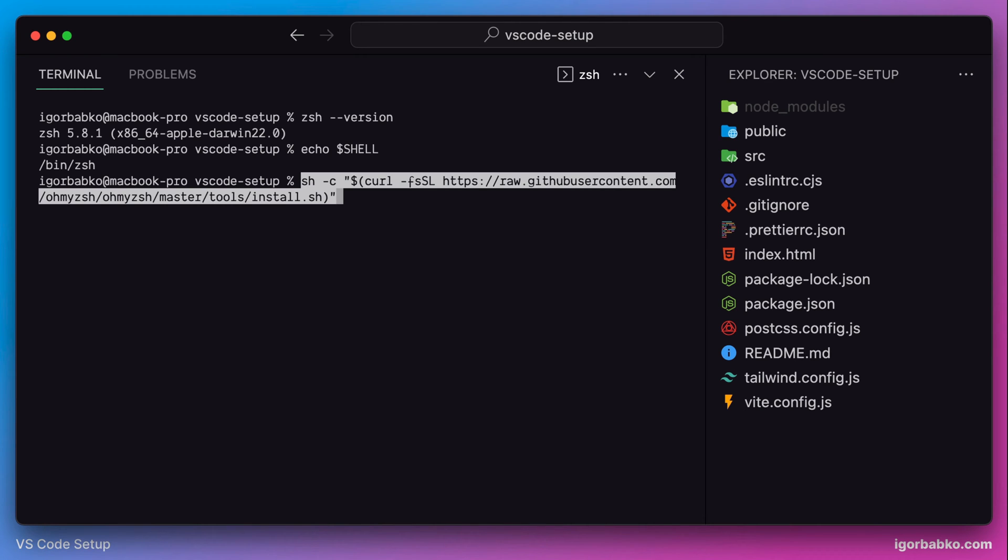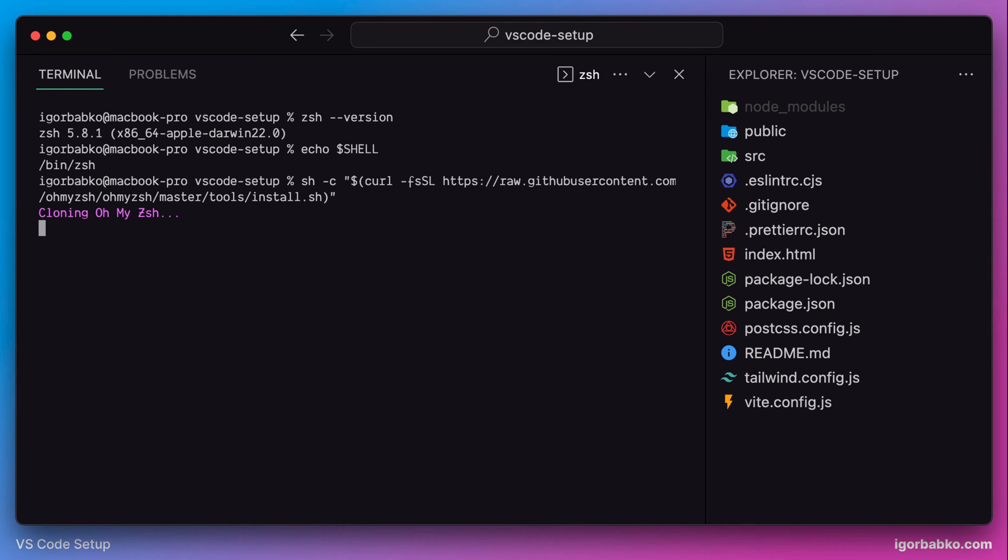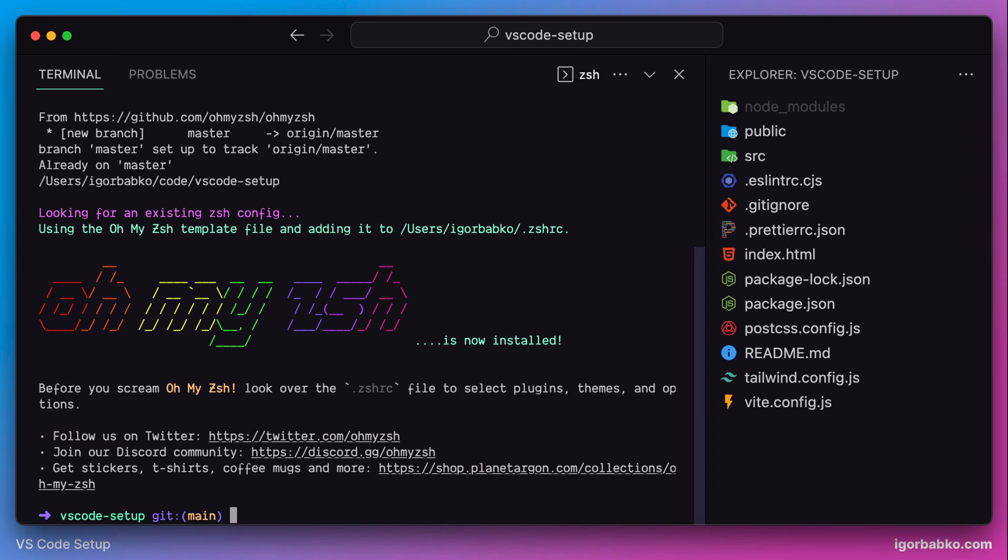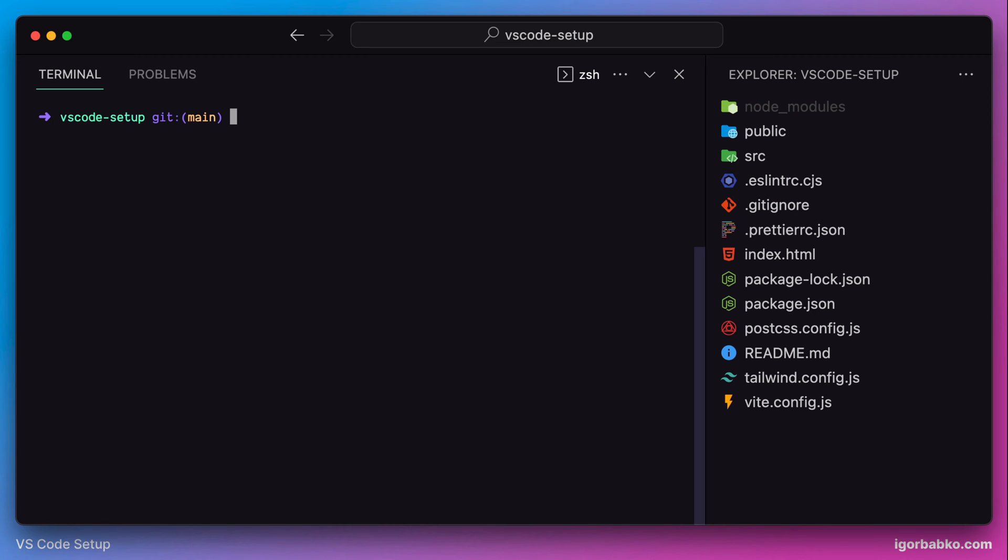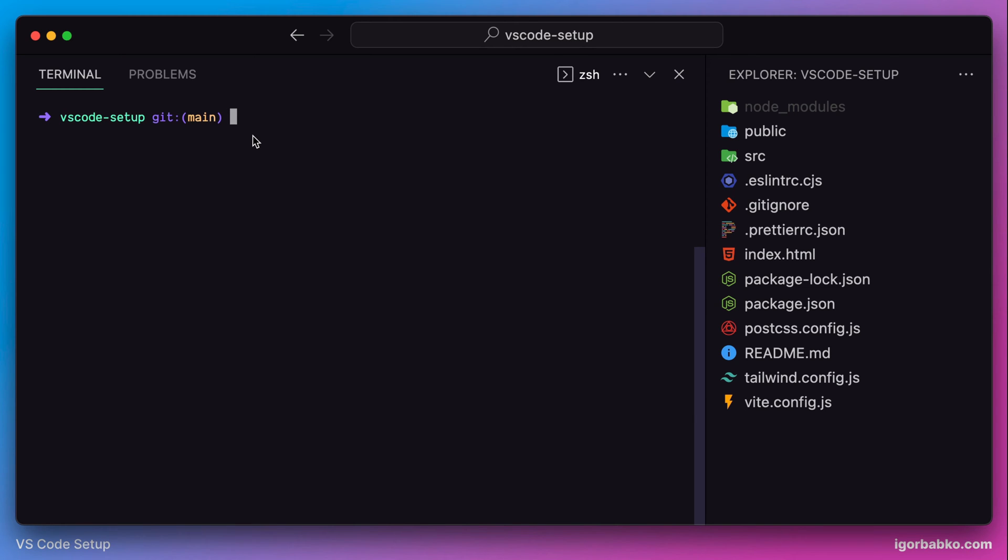After successful installation this command also creates configuration file .zshrc in the root folder of the current user. And right away we can also notice that the terminal has changed its look. This is the result of OhMyZSH extension, which also provides us with several themes. And the default color theme was automatically activated.